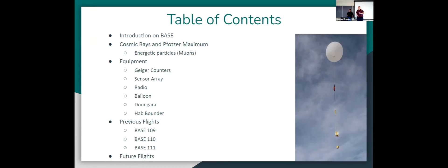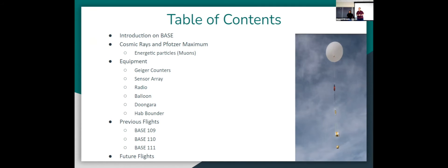We'll go over some of the equipment we've been using, including some Geiger counters, our sensor box, the radios we're using, the balloons and cutaway devices. And we'll go over what we've done this summer, including our past three flights and what we're planning to do for the rest of the summer.